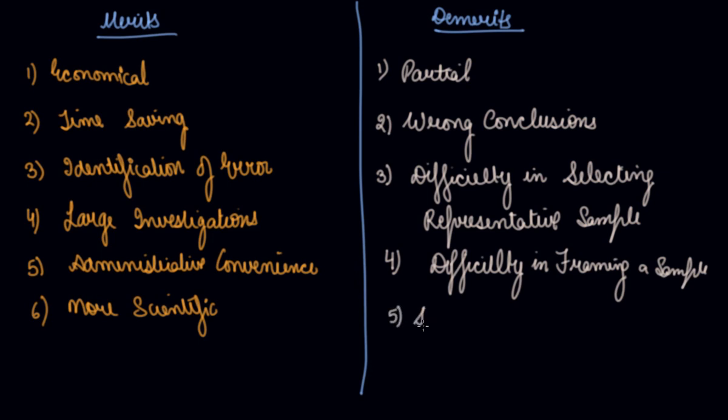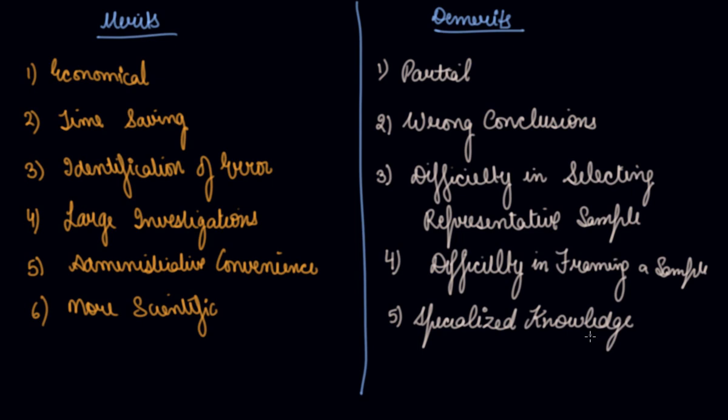Specialized knowledge. Specialized knowledge is required to collect the data through sampling method. So I hope you have understood this.